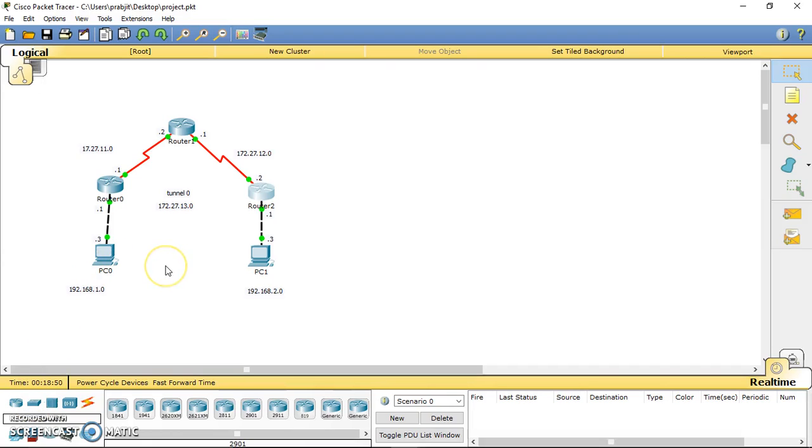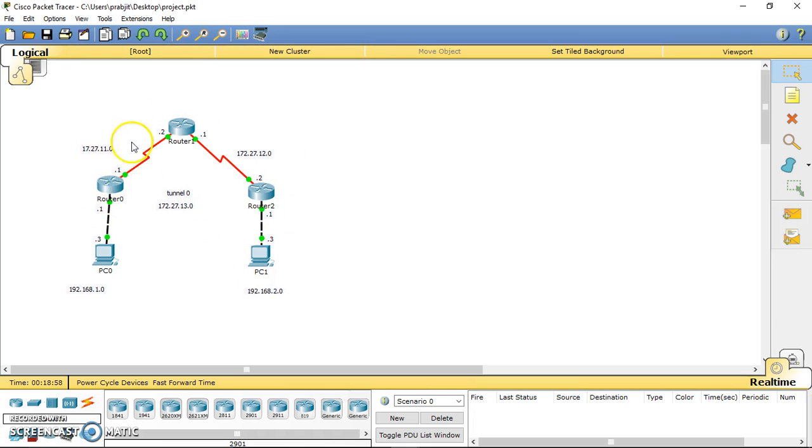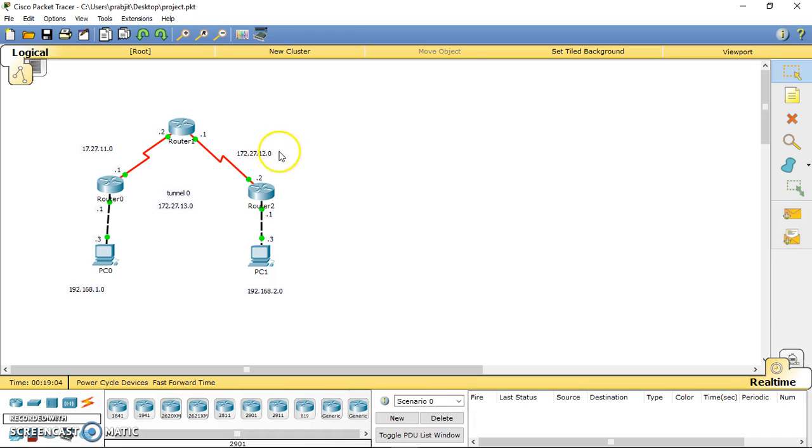Hello everyone, today I'm going to tell you how to make a GRE tunnel. In this diagram, I've already set up the IP addresses between these two routers. I use this subnet, and for R1 and R2 I use this subnet. I've already assigned IP addresses for all the interfaces. Now I'm going to start the tunnel.